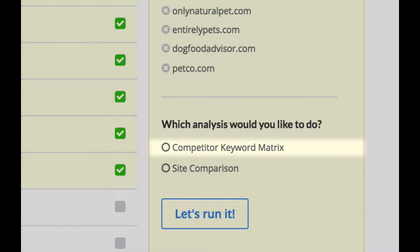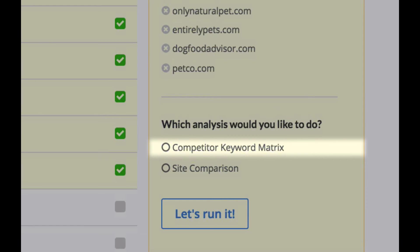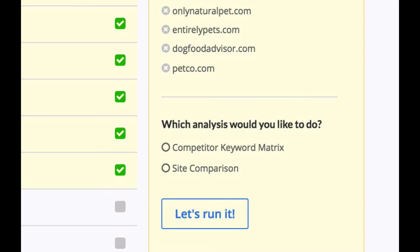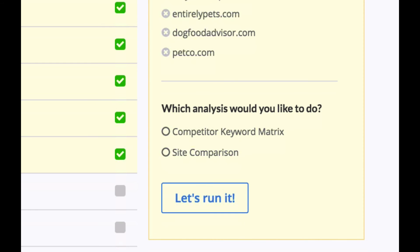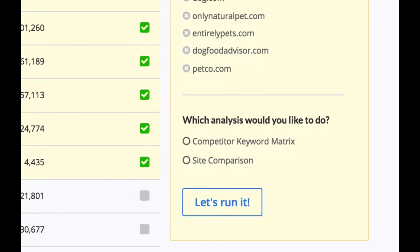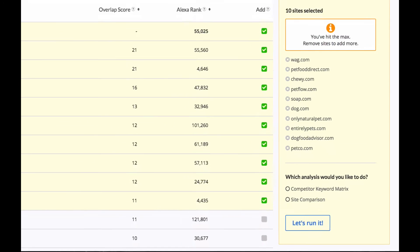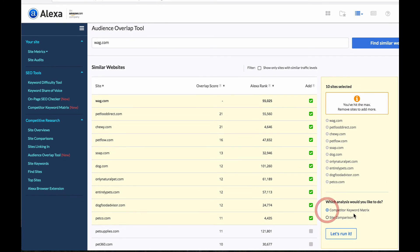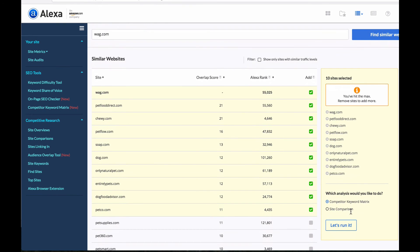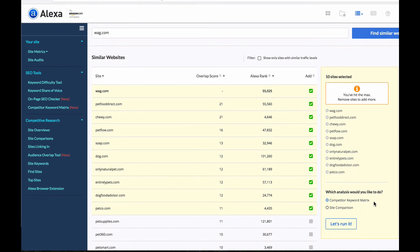So once you get there you can then do two different analyses. You can do a competitor keyword matrix which helps you evaluate the keywords that all these different sites rank for and where the target site has gaps or any of the given sites have gaps. The other thing you can do is a site comparison which shows you some statistics about the sites in terms of traffic and other key metrics so you can kind of compare these sites. So then you would click which analyses you want to do and then you would run it.